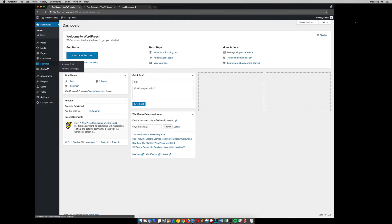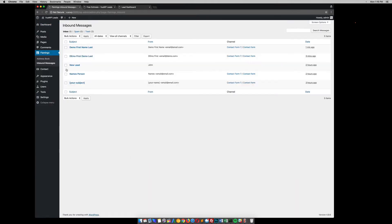And they have another plugin called Flamingo that will actually capture that and store it in your WordPress database. So if you go to the dashboard and if you have Flamingo installed, you can go to these inbound messages. You can see here that we have a line item here with that information that we just submitted.